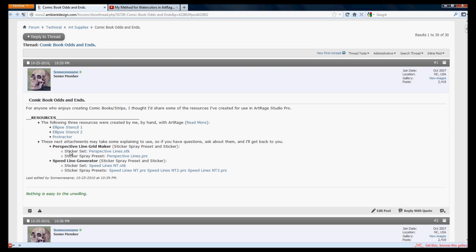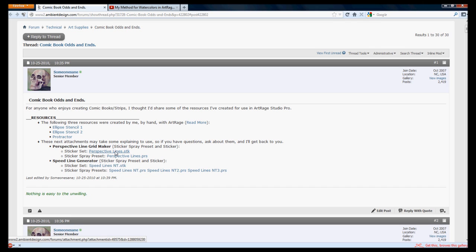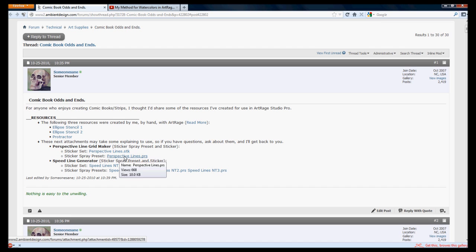The very first post, about halfway through it, you'll find the Perspective Line Grid Maker and that includes two files that you'll need. The first file is PerspectiveLines.stk, that's the sticker file. The second one is PerspectiveLines.prs, that's the preset for the Sticker Spray tool which utilizes the sticker spray. So that's why you need both.